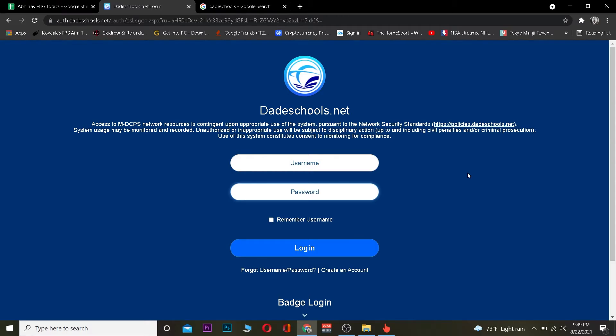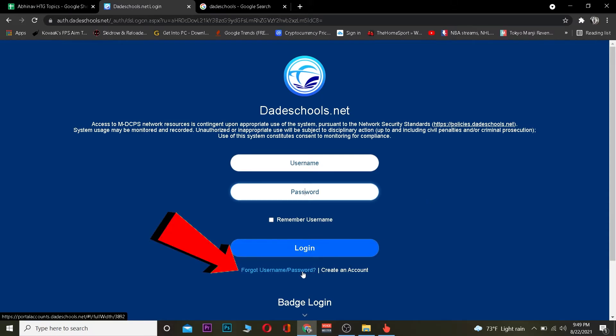And if you guys forgot your account's password then don't worry about it, you can click on forget username or password so you guys can recover your date school account's password.